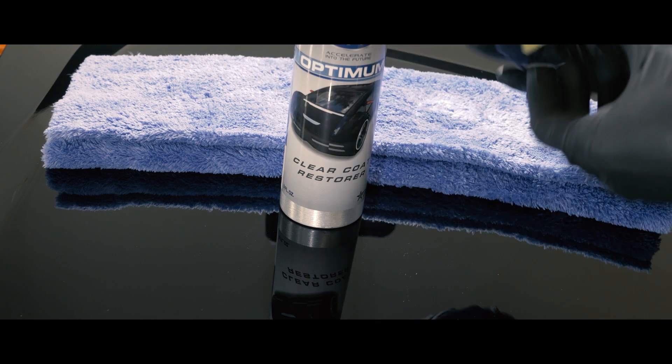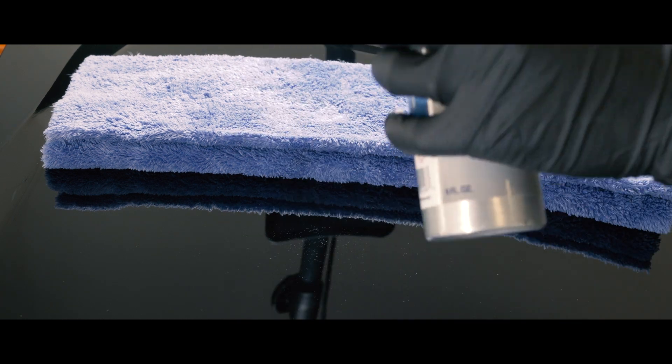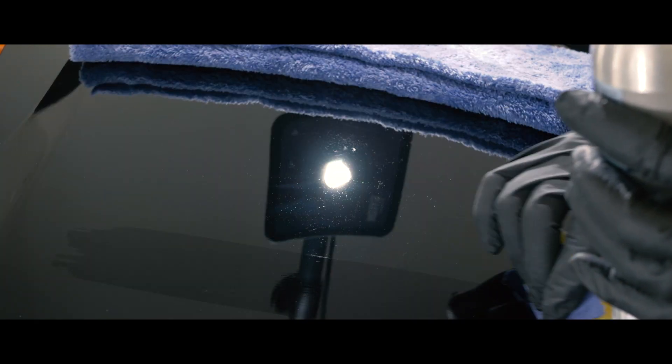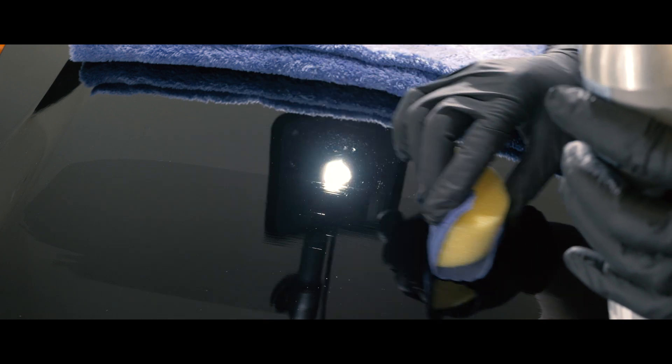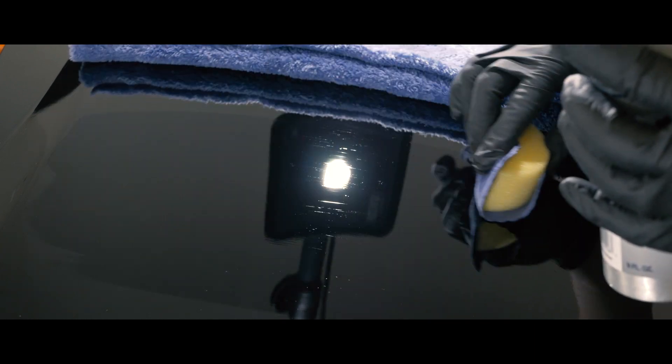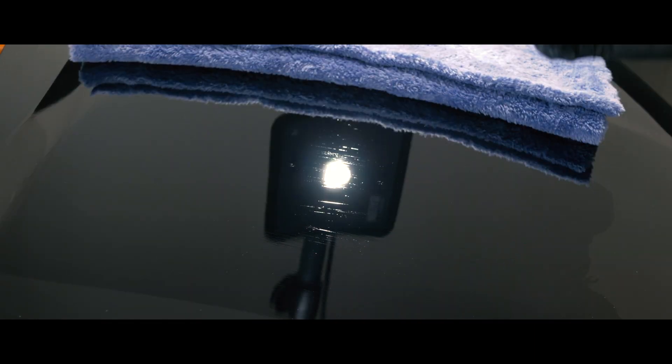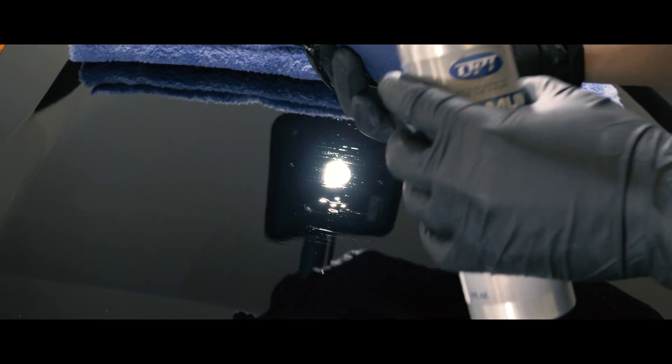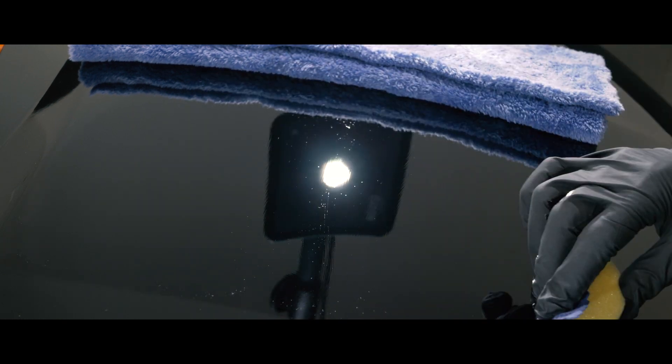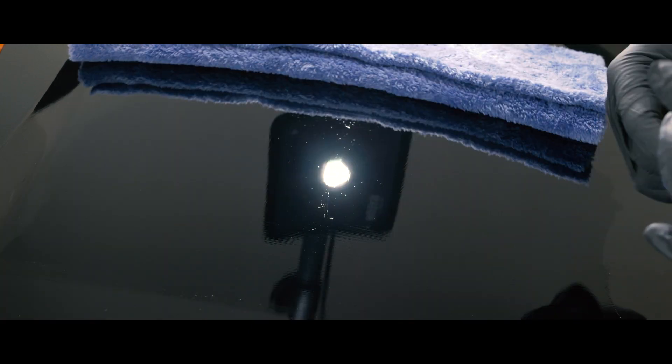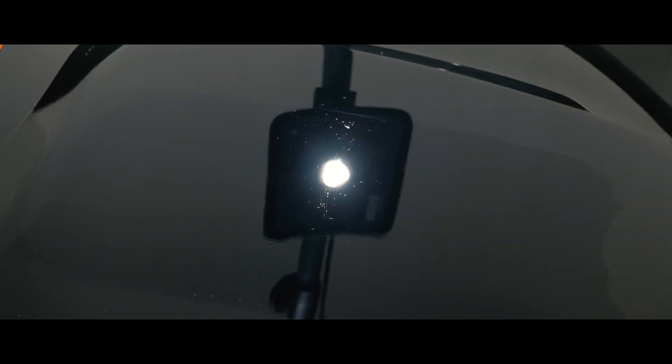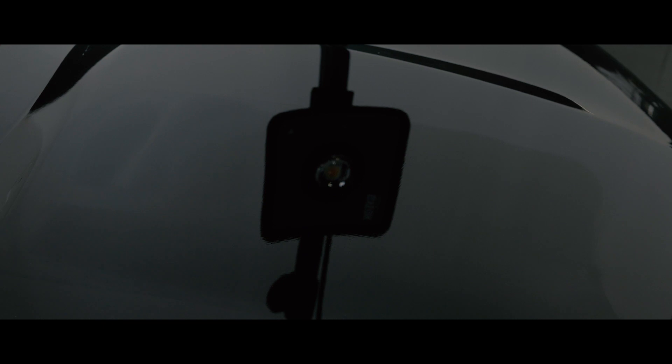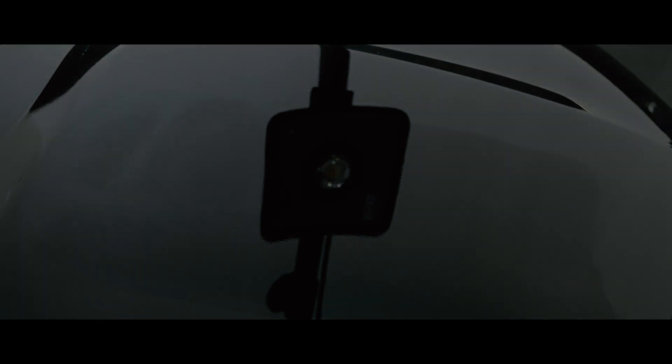Alright! First coat! Simply wipe on with enough product so it somewhat self-levels and let it dry. Then, we are going to accelerate the curing process with a heat lamp.